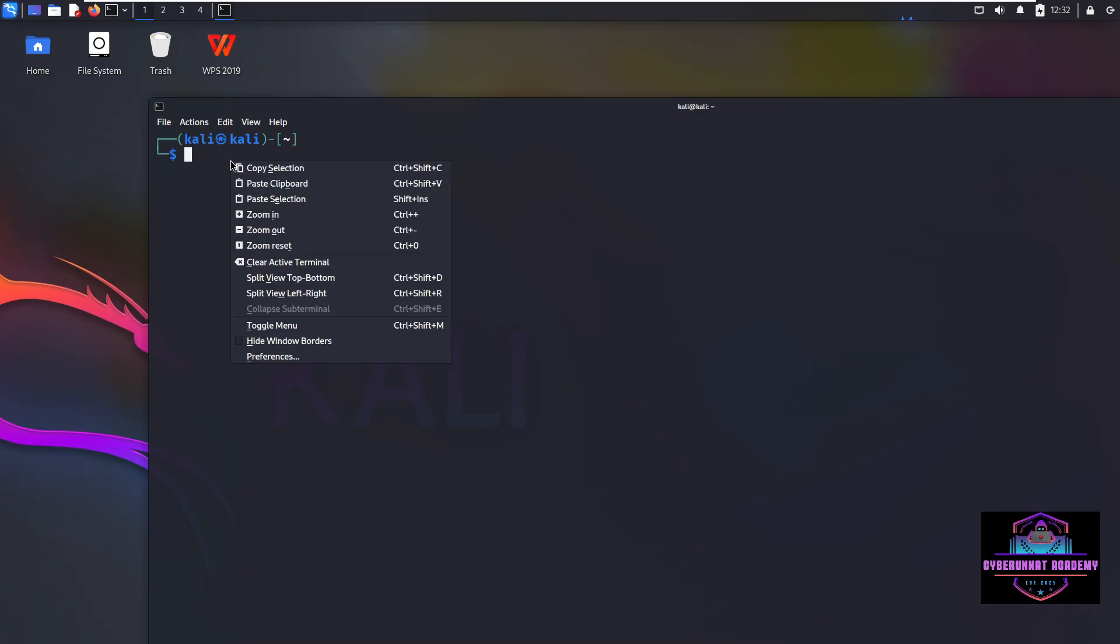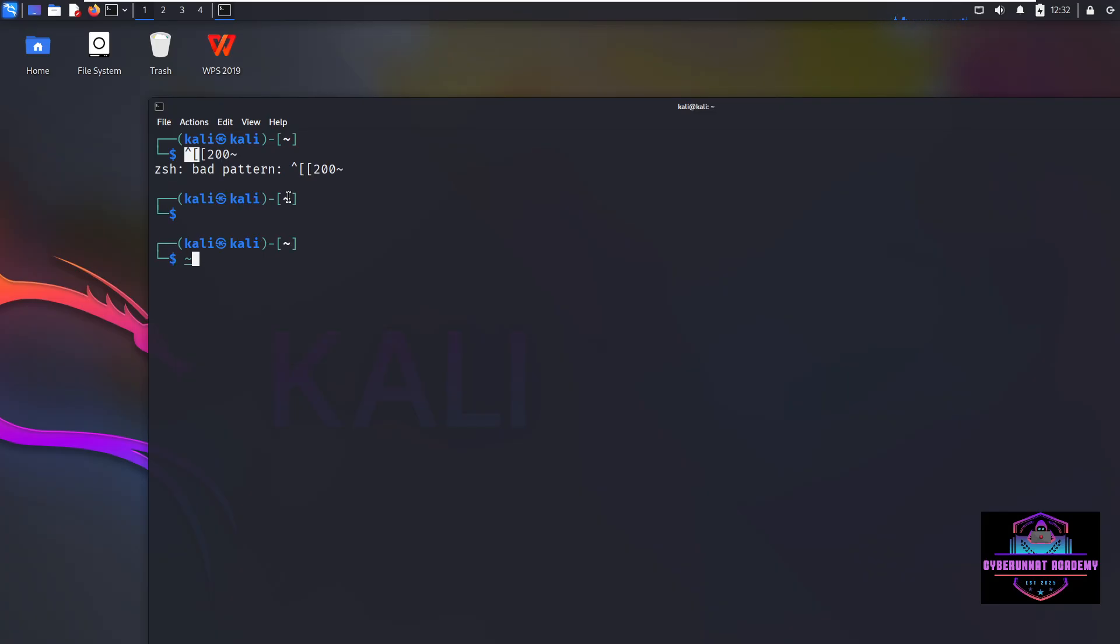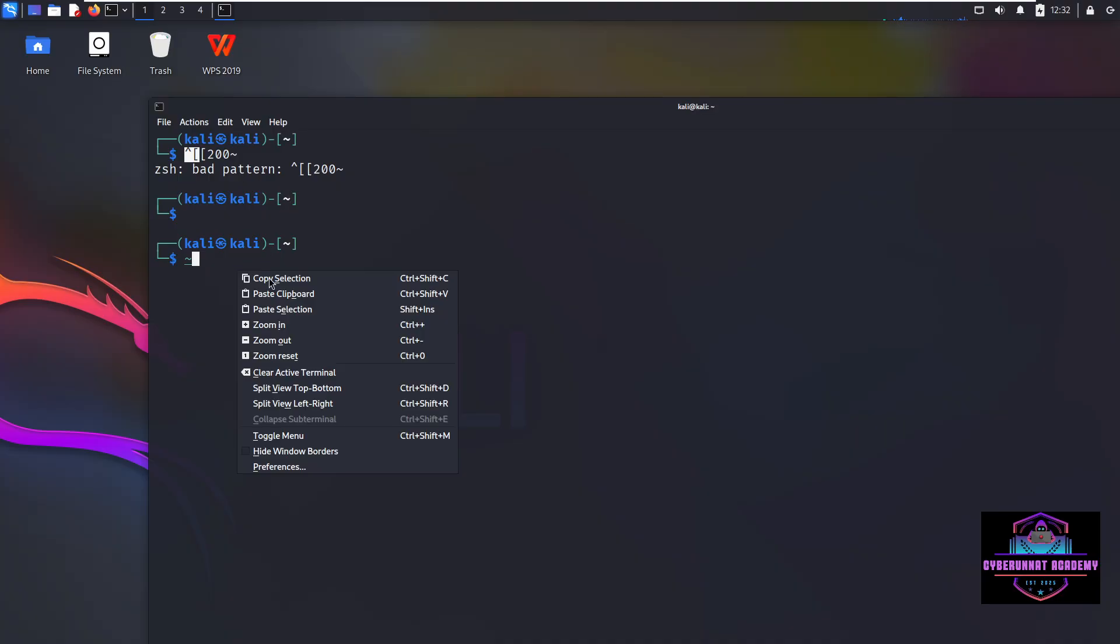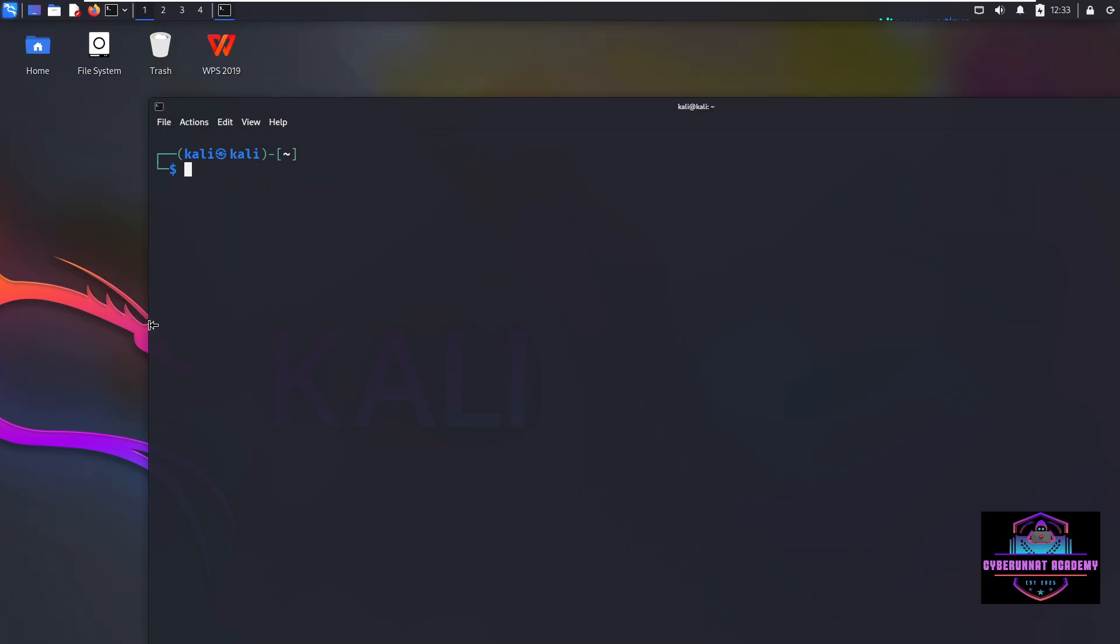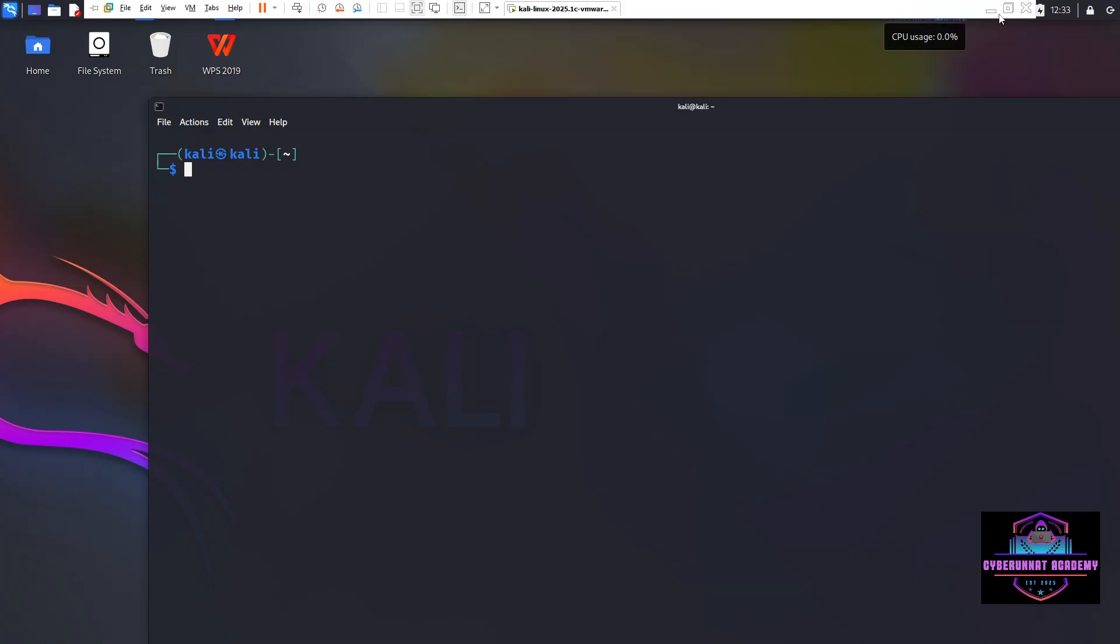So I have already installed it. Okay, no search file. I think I have uninstalled it. Let's install it. Okay, that's good. We are also covering installation of this tool.